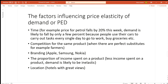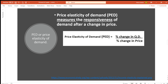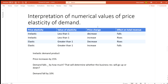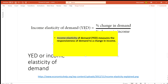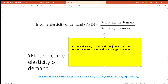Remember how we were looking at demand and how much demand changes after a change in price? Well, income elasticity is the same concept but we are looking at the factor income — how much demand has changed in proportion after a change in income has occurred.